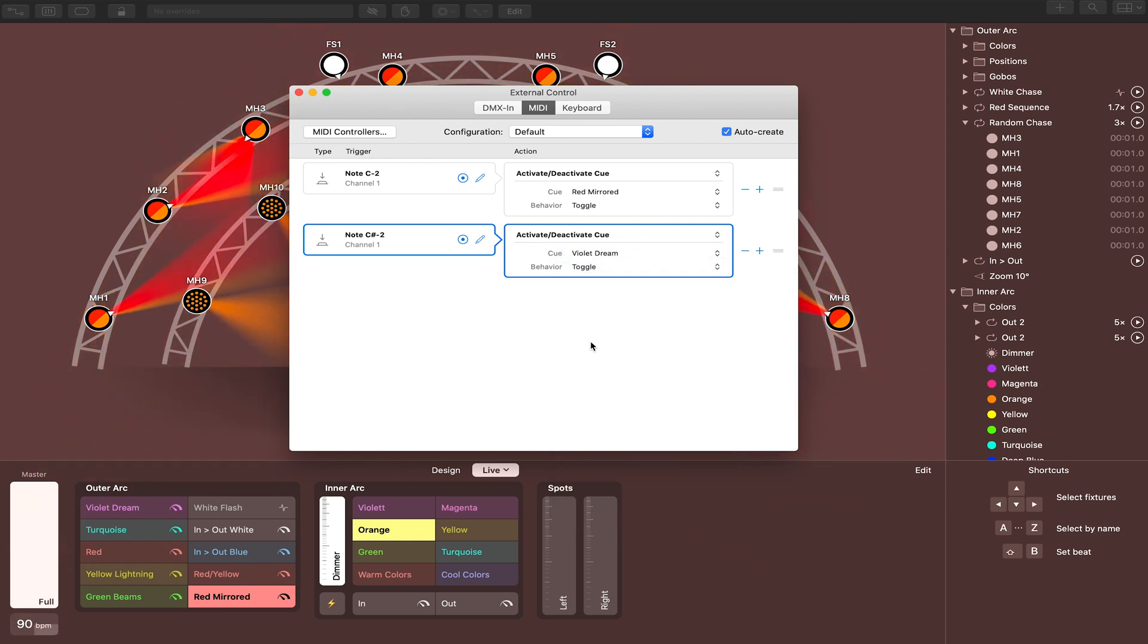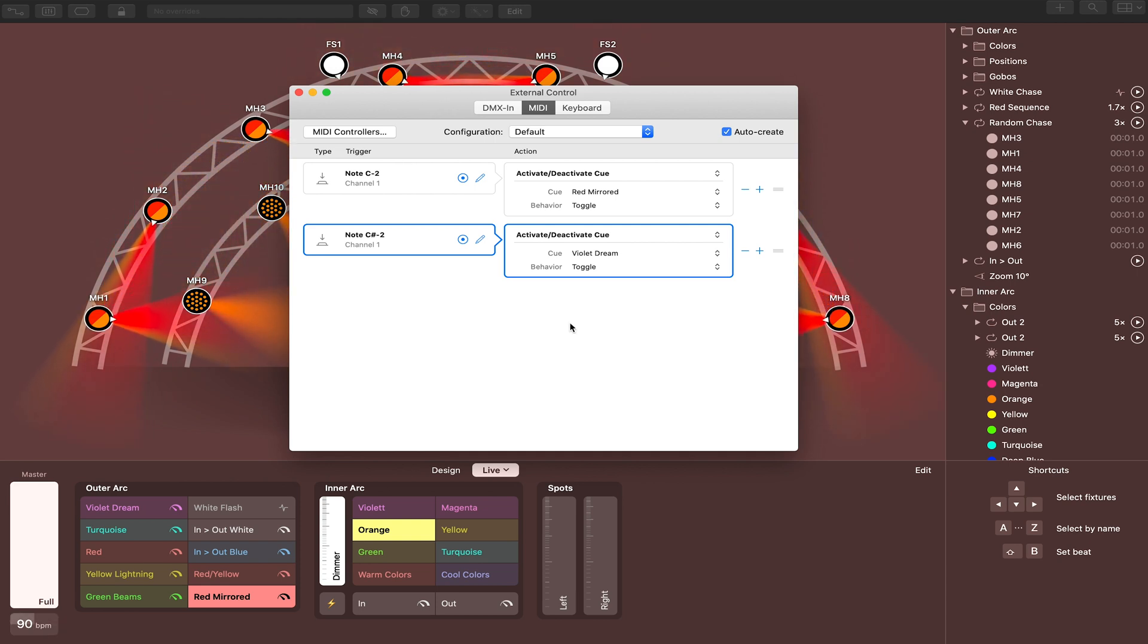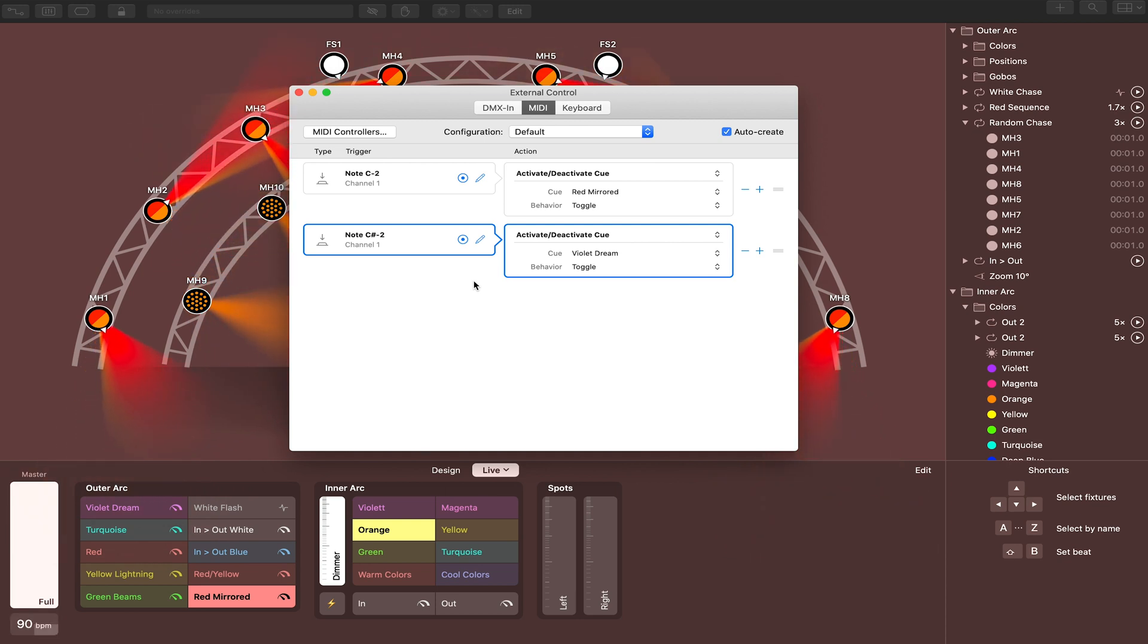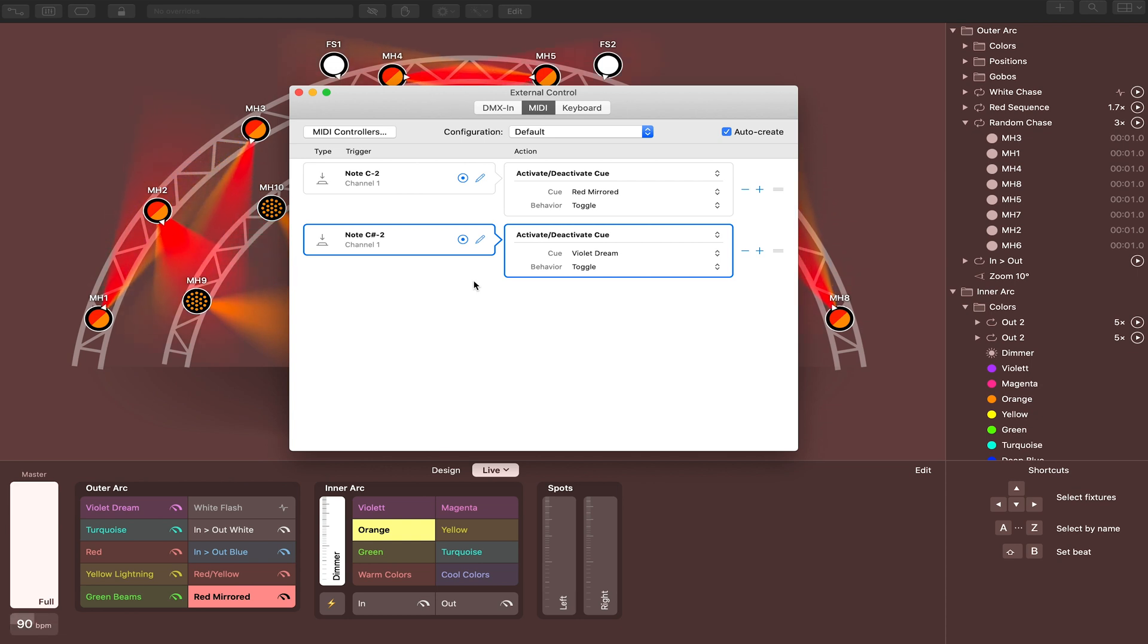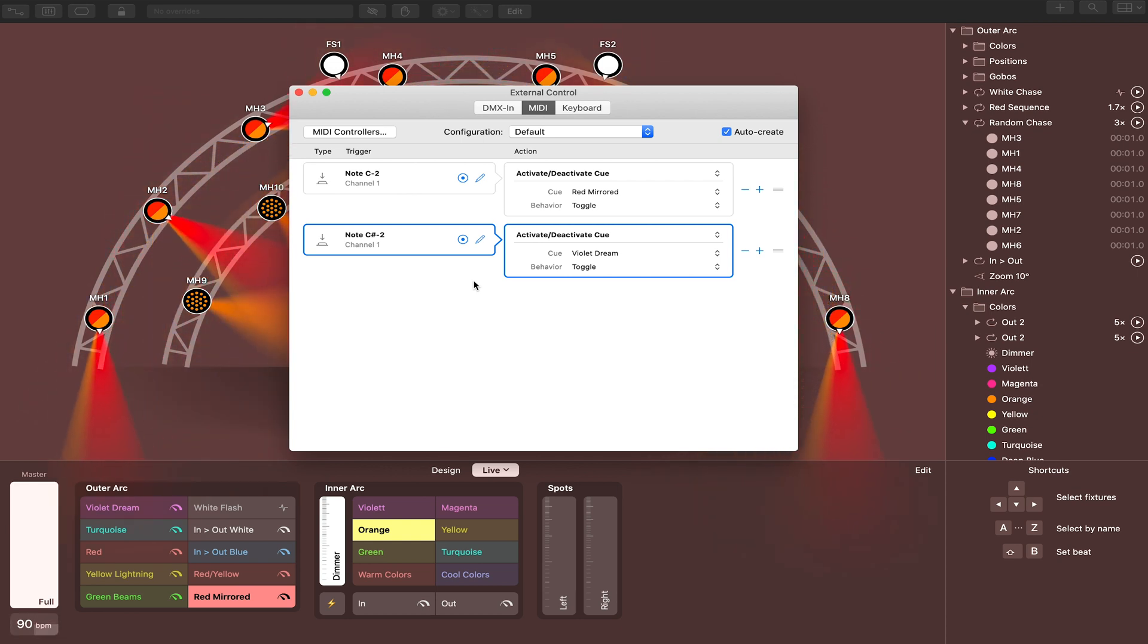So we'll go with Violet Dream, and we'll have that be the intro of the song. So you can go on for as long as you'd like. Add a different note for each different section of the song, each different lighting cue that you want to execute. You can add those notes here, and then you're pretty much done in light key.